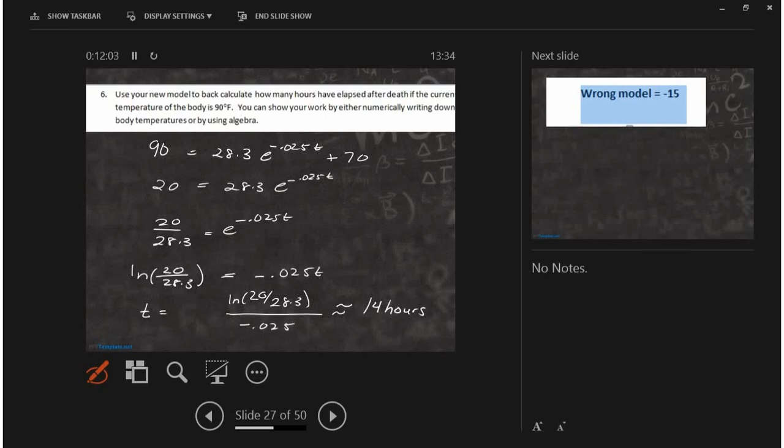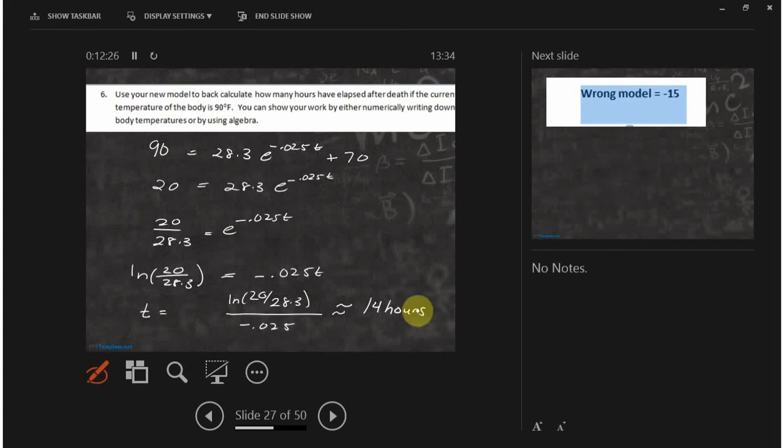I truly believe every single person in this class can do this problem. If I didn't believe it, I wouldn't say any of it. I would just nod my head and talk to you guys as if nothing was going on. So, I'm telling you, every single person has the capability of doing this problem. It's true. I don't say mean things. I say nothing. If it wasn't true, I would say nothing.